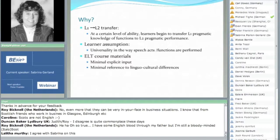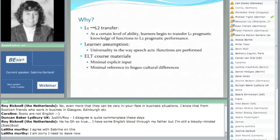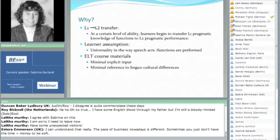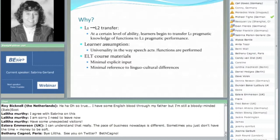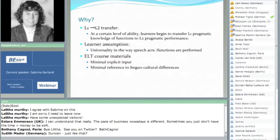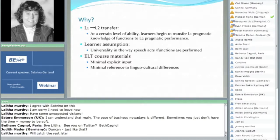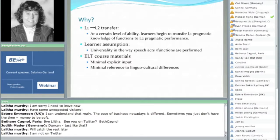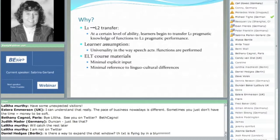The third point is that ELT course materials have a minimum of explicit input in terms of how to perform functions. You do have them in current language textbooks, but they seem to be very minimal. For instance, requests tend to focus only on requesting telephone numbers or requesting a room in a hotel, and the word request itself is not really well defined. Same thing with disagreements — there's very little. Even though most language textbooks have a communicative approach, there are plenty of examples of disagreements, requests, suggestions, and complaints, but they're not very explicit. If there is some explicit reference, it tends to be very general.